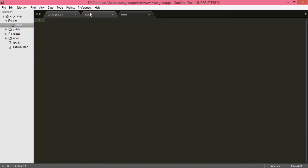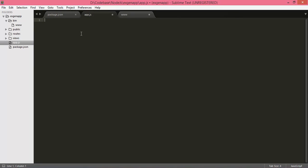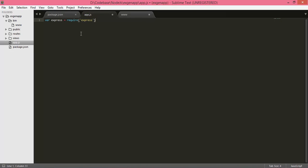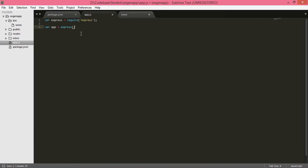First, we will write some routes inside app.js. Use: const express = require('express'). Then create an instance: const app = express().